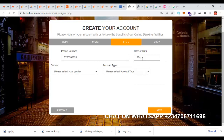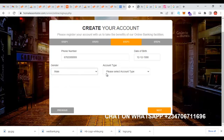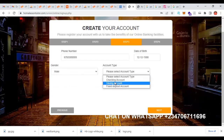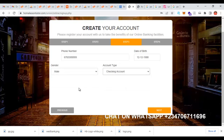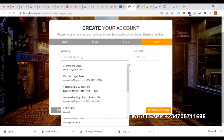So my date of birth is 12-1988. I'm going to put my gender — I can say male or female — and for account type I'll say checking. I'll click on next, then fill in my address.